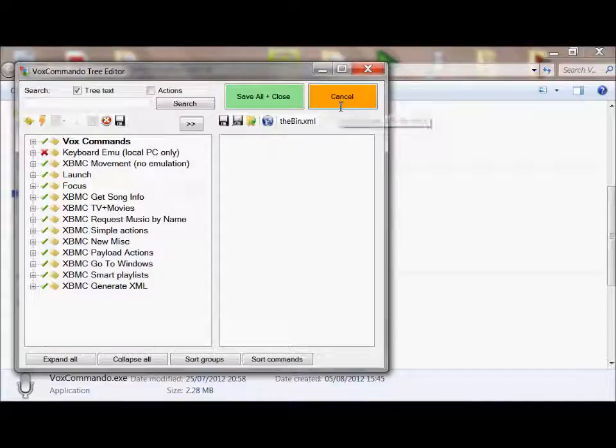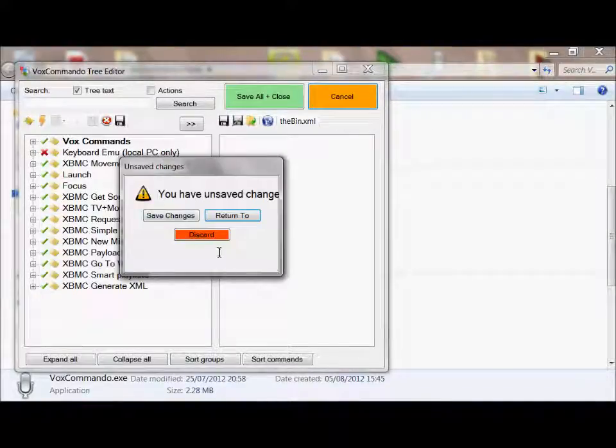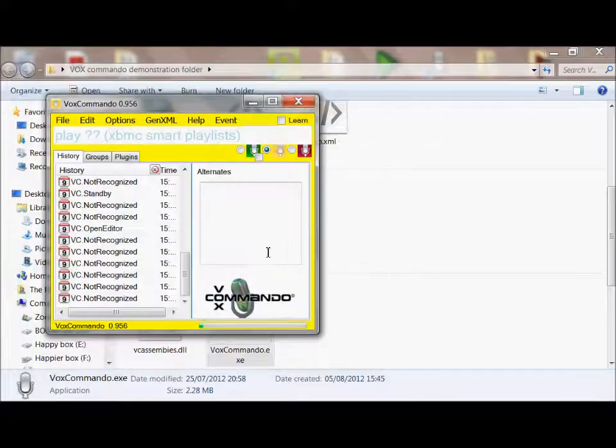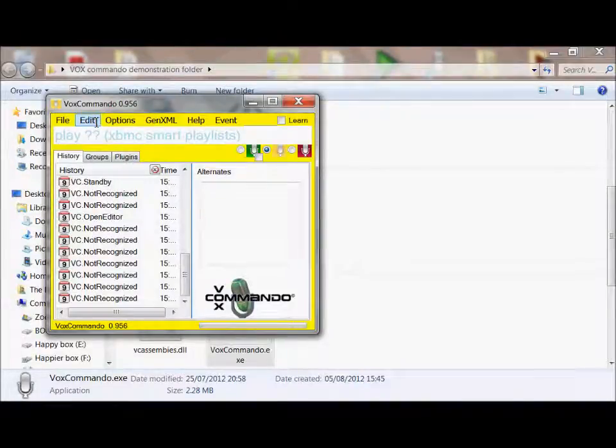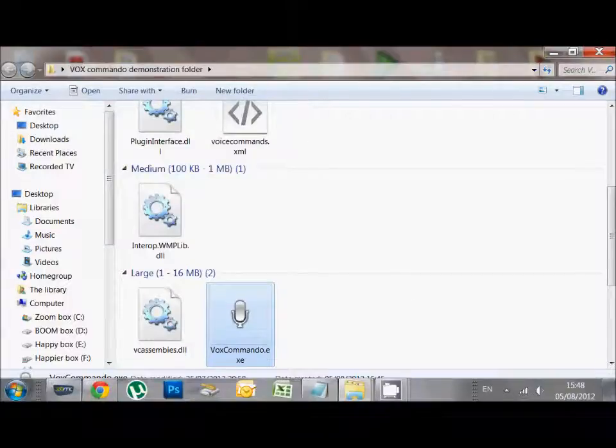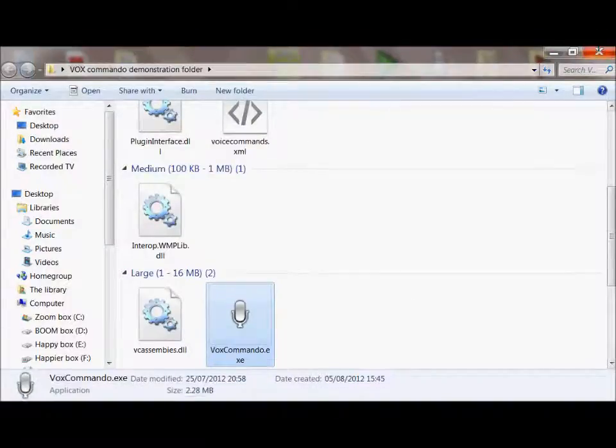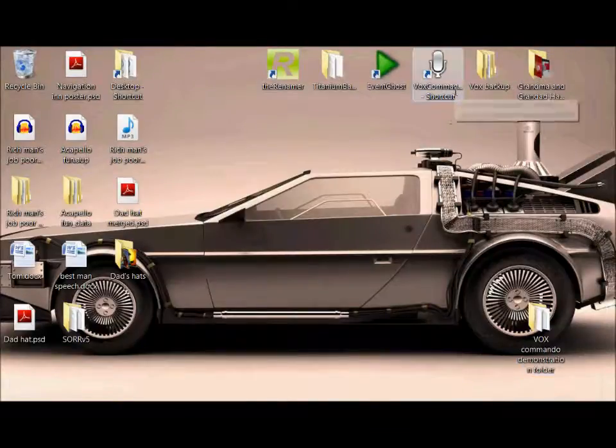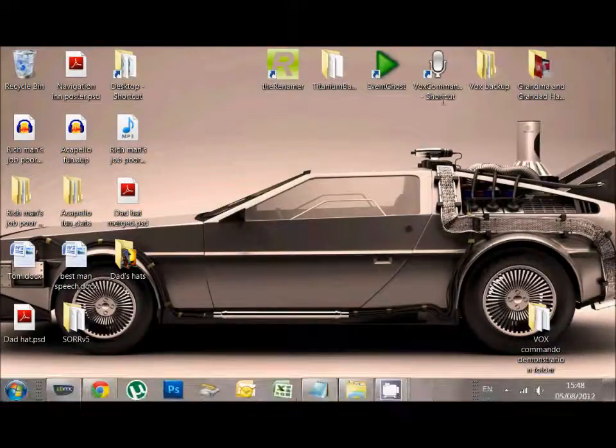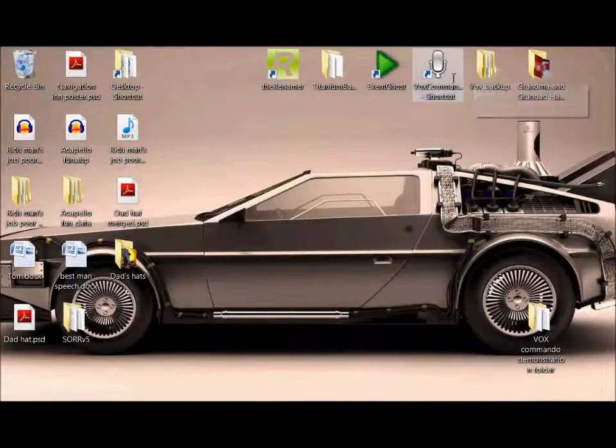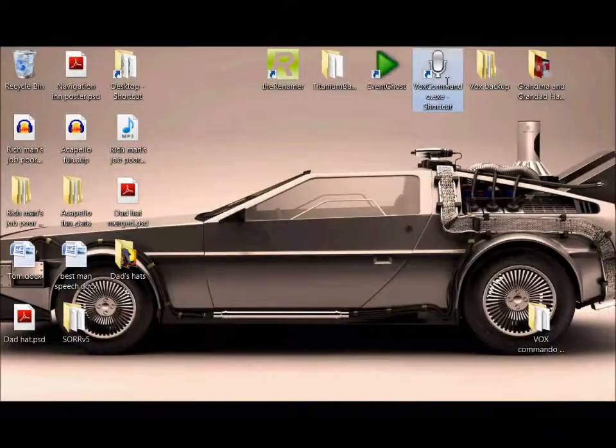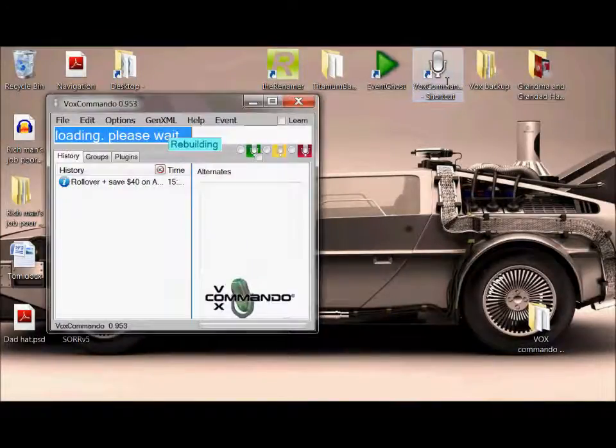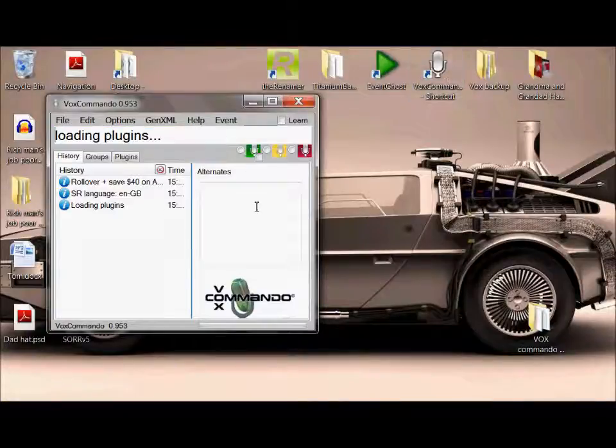I'm going to show you my Vox Commando though, so I can show you the different commands that I've implemented. So I'm going to close this instance of Vox Commando and open up the one on my desktop. So the one on my desktop is linked to my Vox Commando folder, which has got all of my presets in. She's just loading up now and she's now listening.